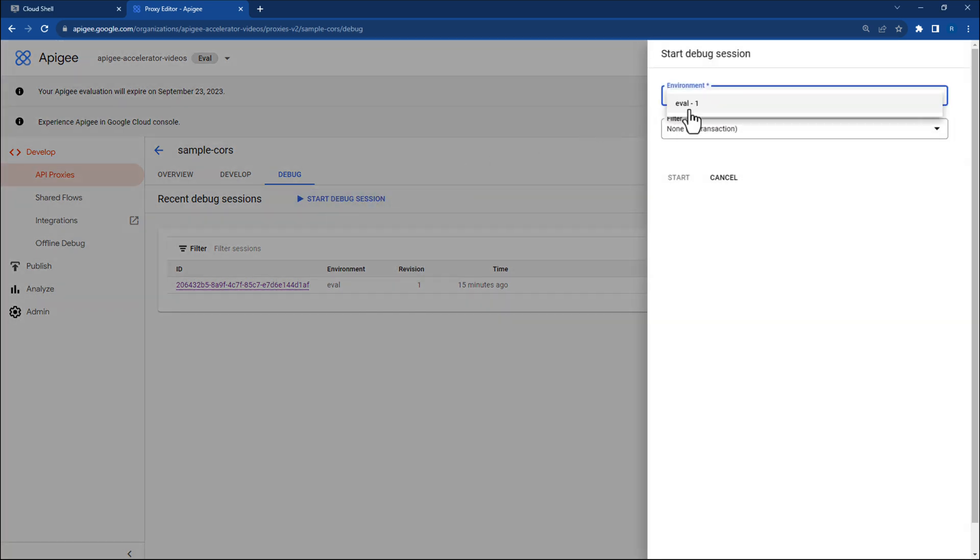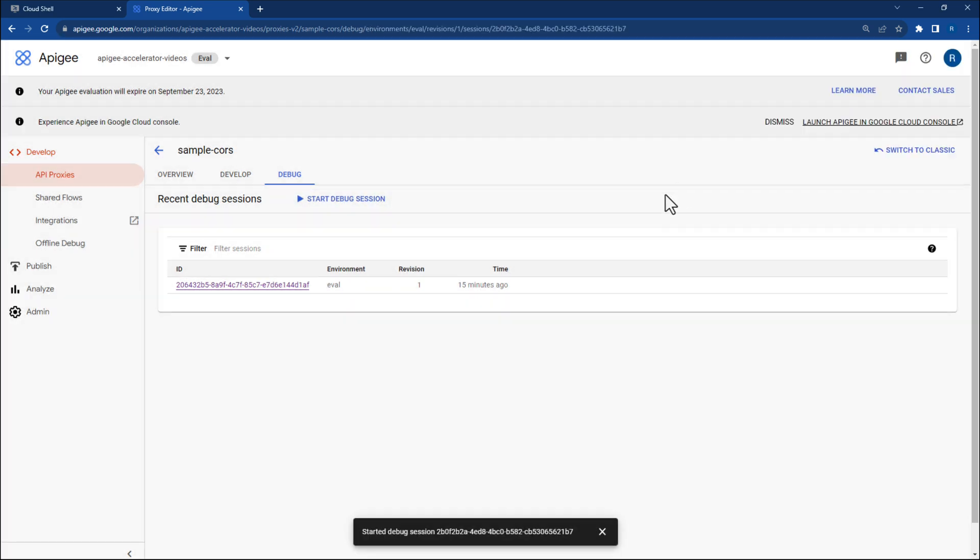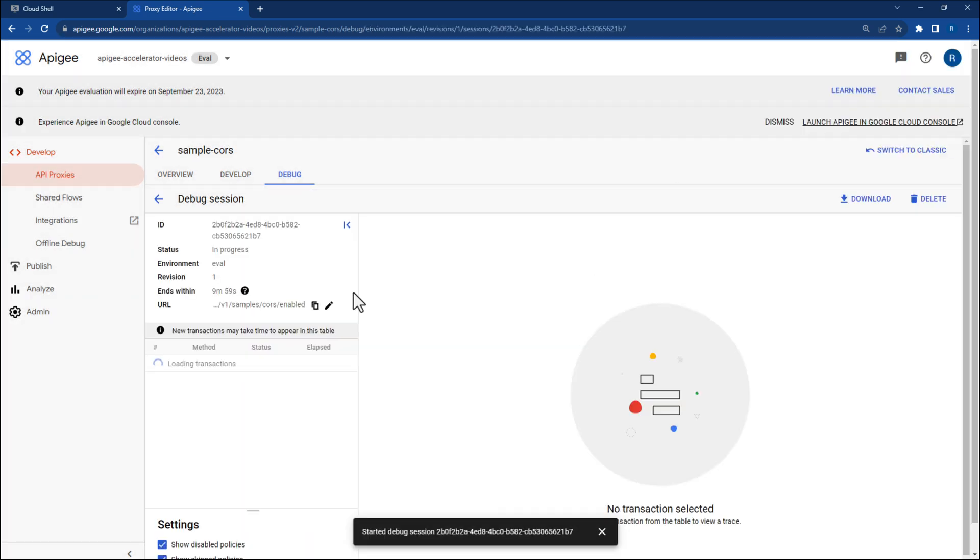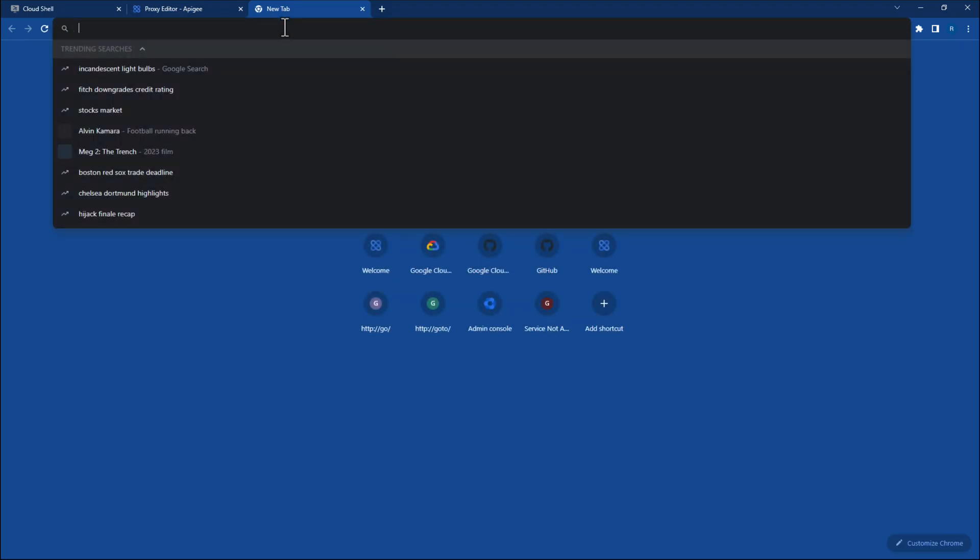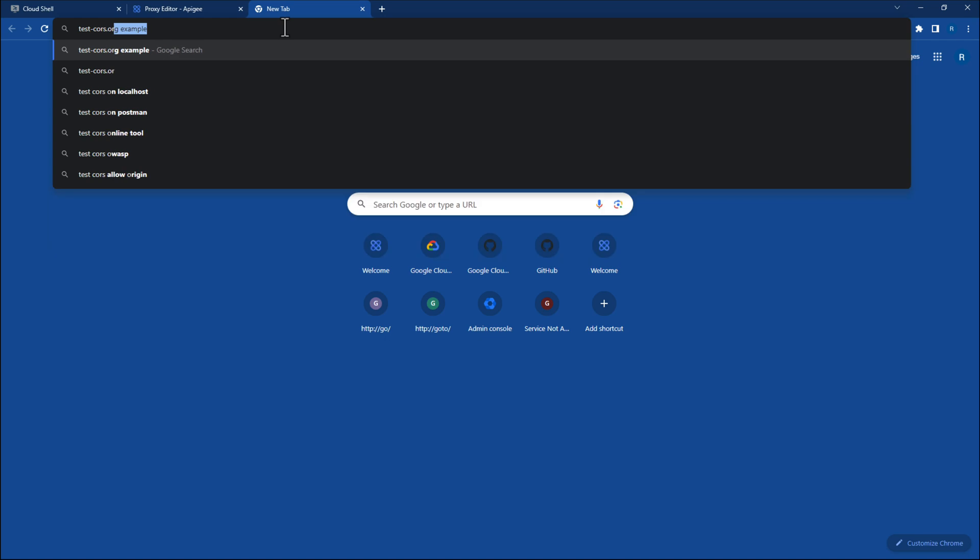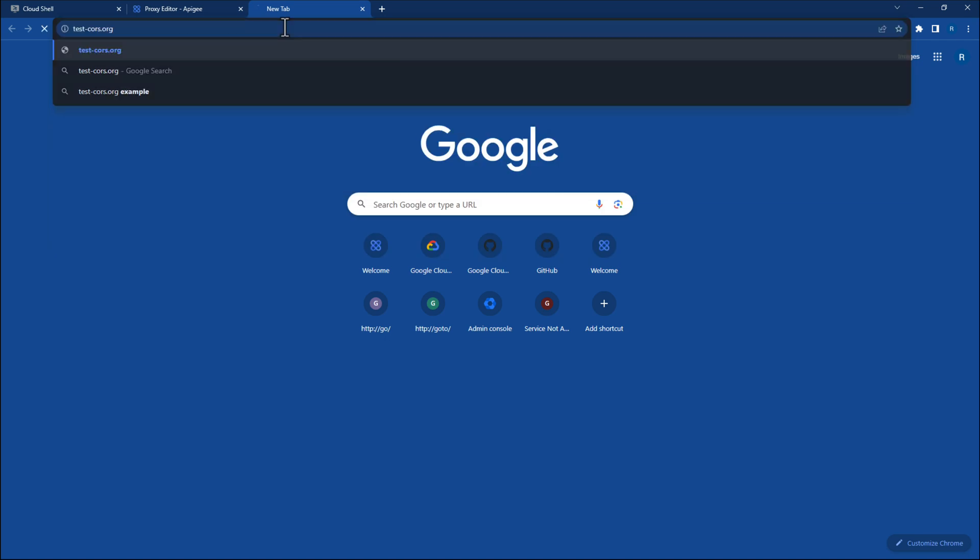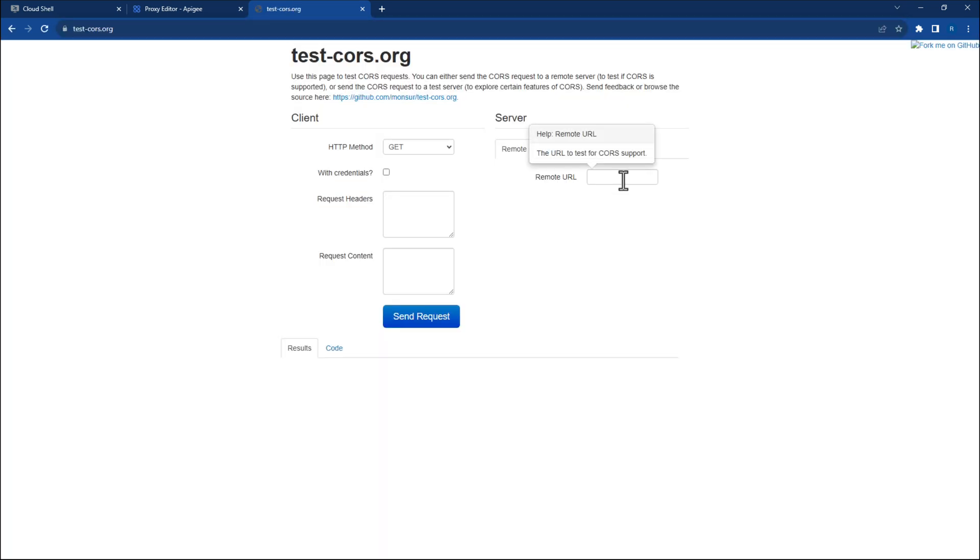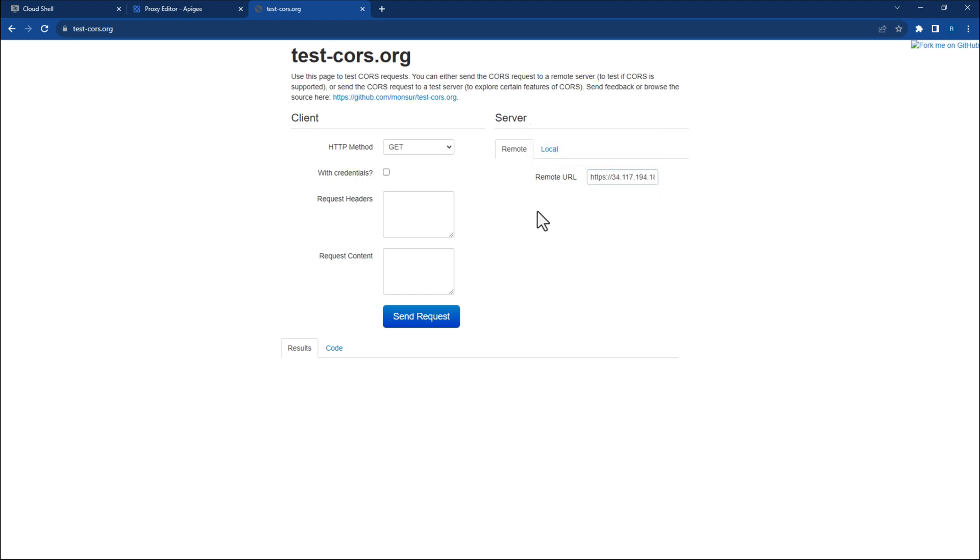From the Debug tab, choose to Start a Debug session. With the debugger still running, navigate to an HTTP request service such as test-cores.org. These requests will need to be sent from an online browser service. First, let's see what it looks like when a request fails due to CORS. From test-cores.org, find the Remote URL field and enter in your NoCoresProxyEndpoints URL. Leave all other fields at their default values.